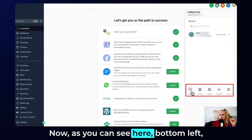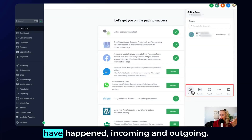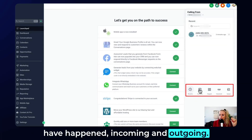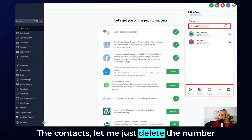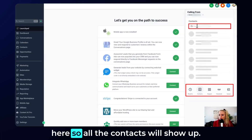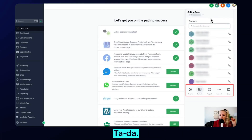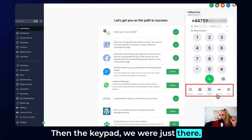You will see there are two contacts showing up with this particular phone number. As you can see at the bottom left, you can see the recent phone calls that have happened — incoming and outgoing — and the contacts. Let me just delete the number here so all the contacts will show up. Then the keypad — we were just there.